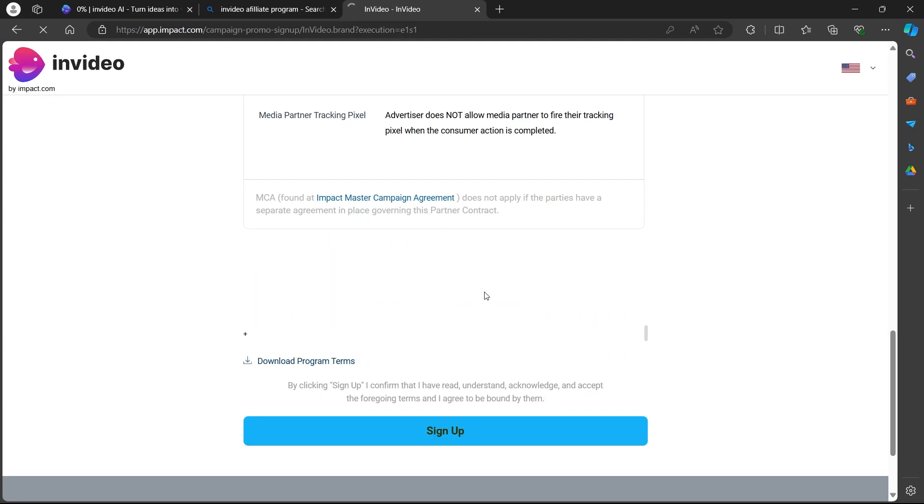the Impact.com page. So that's how you can sign up for InVideo affiliate. If you found this video helpful please don't forget to give it a thumbs up, subscribe and hit that notification bell and I will see you in the next video.